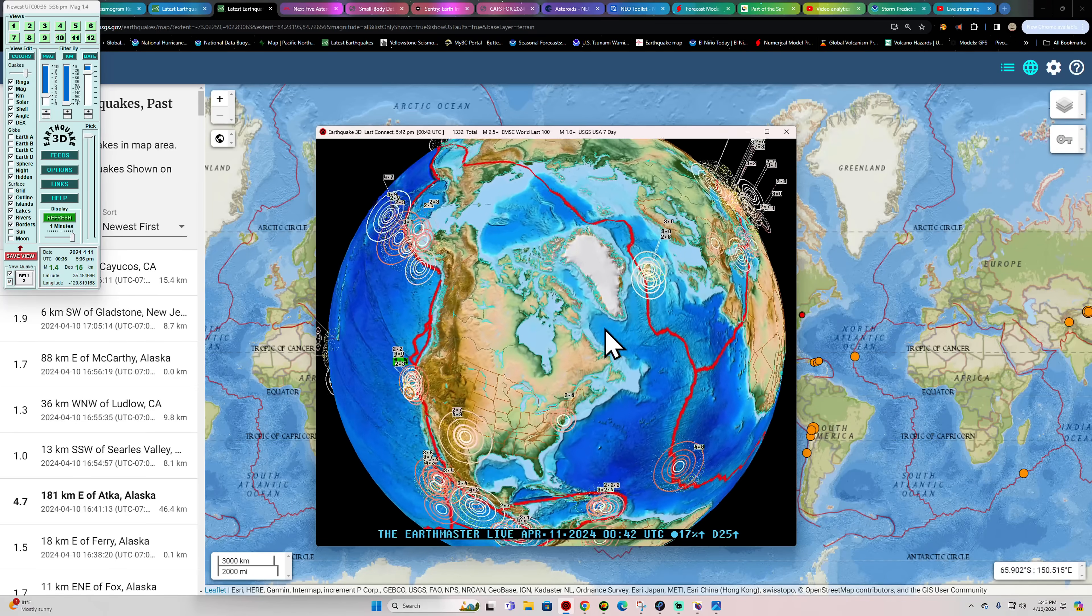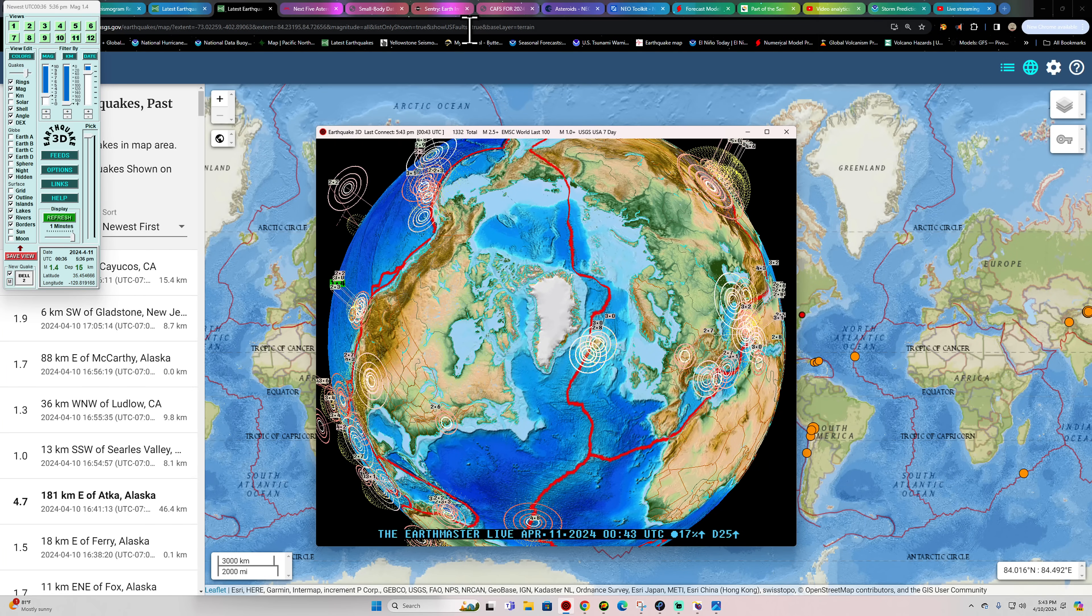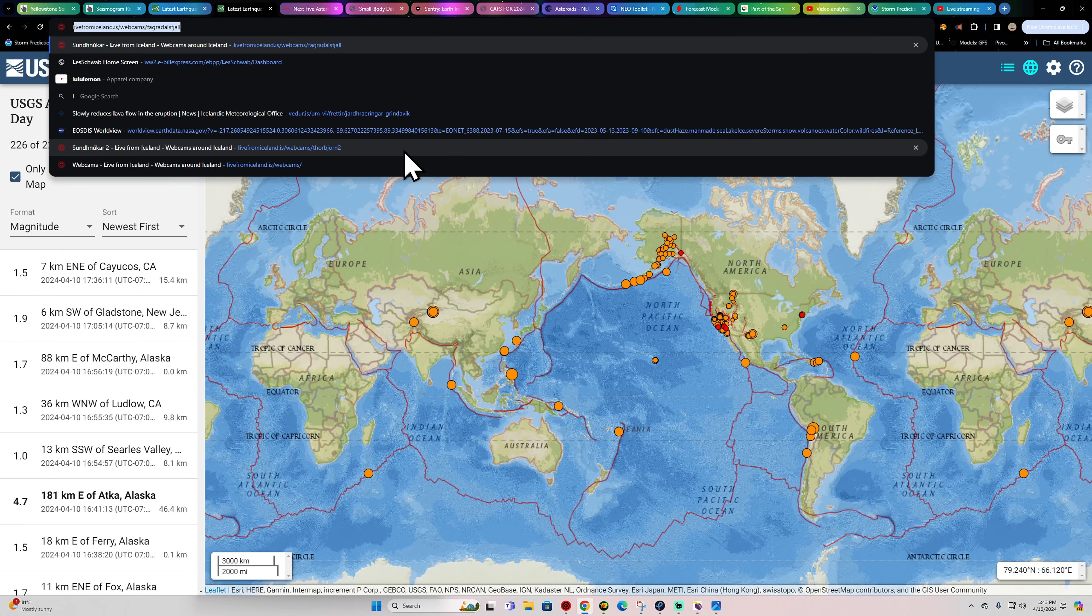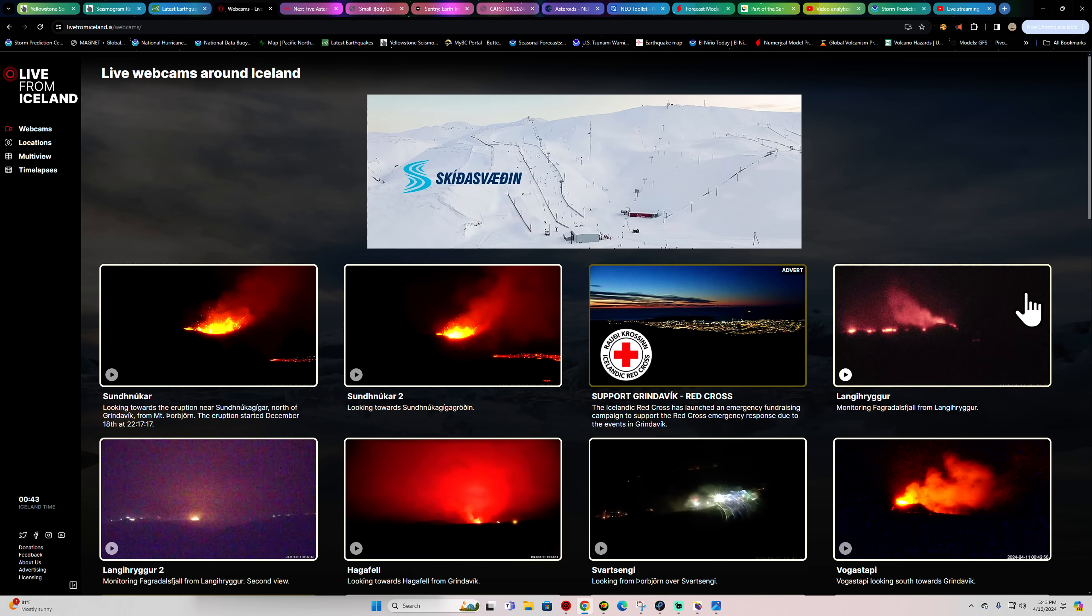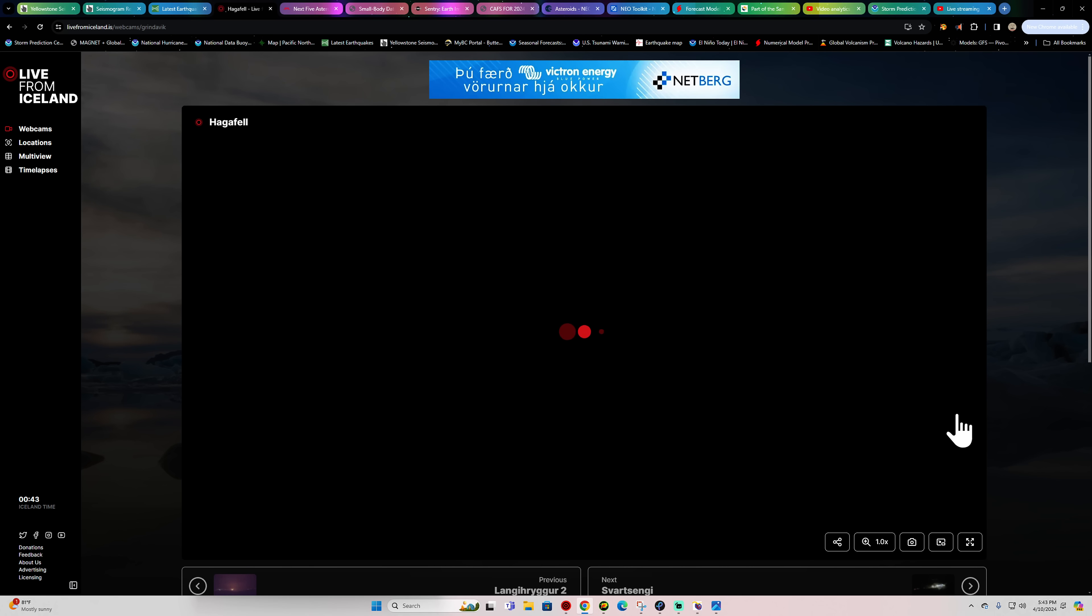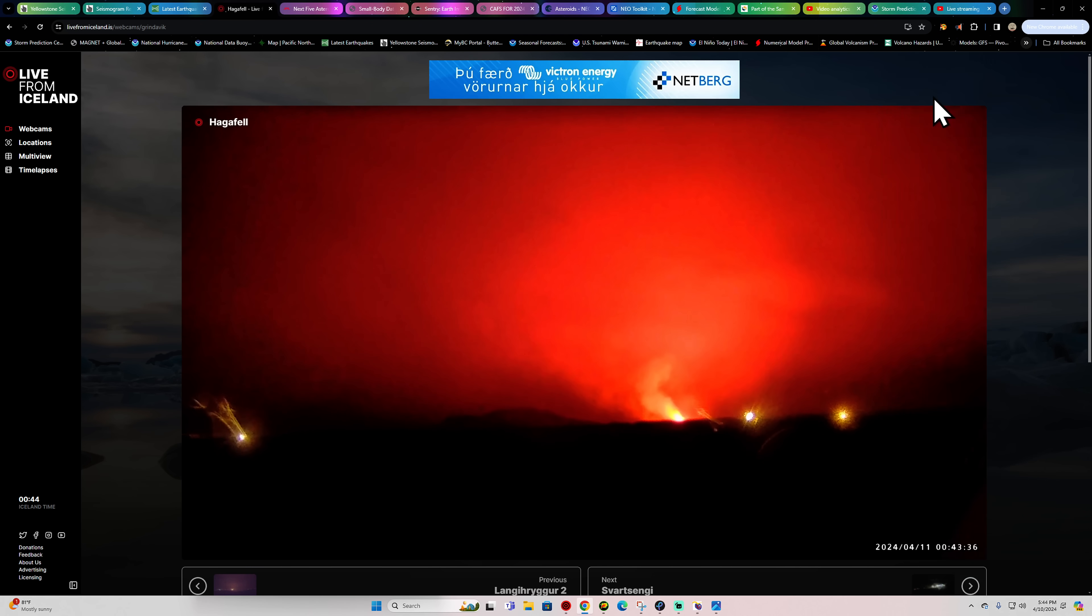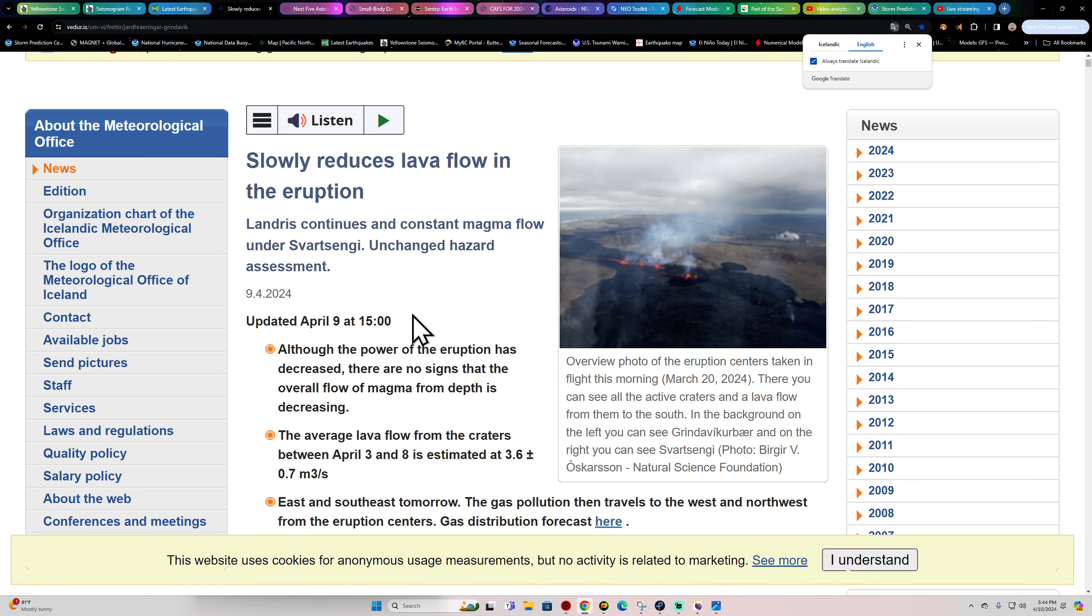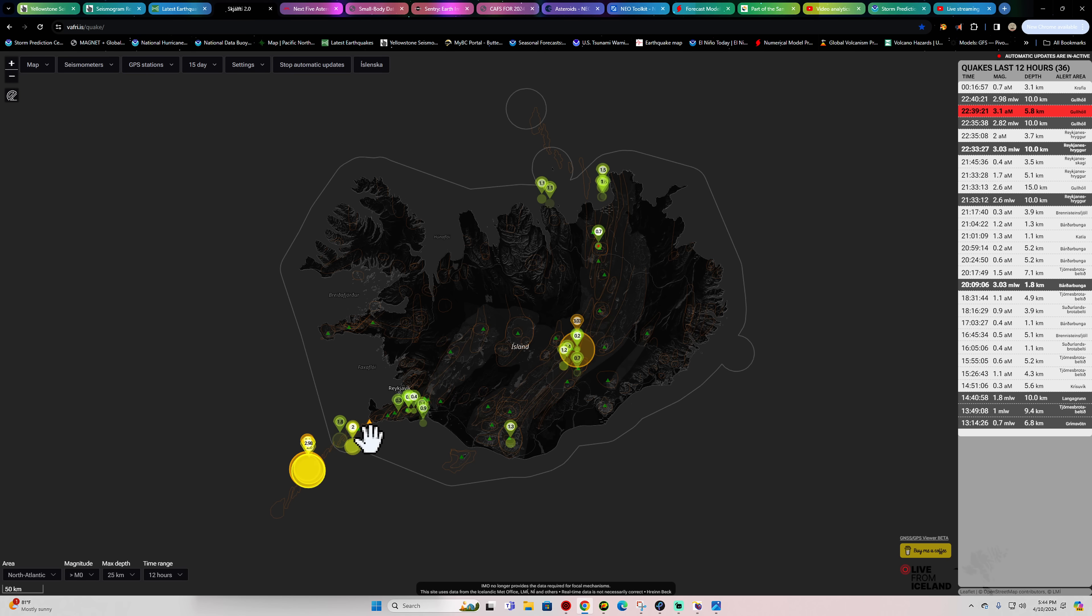All right, we'll catch you guys back out here a little bit later. Of course, the Iceland area still seeing quite a bit of earthquake activity up there. Let me check out their latest webcam view real quick and see what's going on. That's still at least one active vent. Doesn't look like really anything new has changed out here.